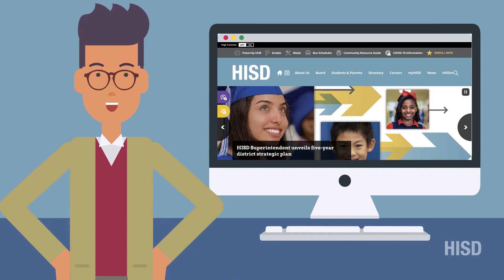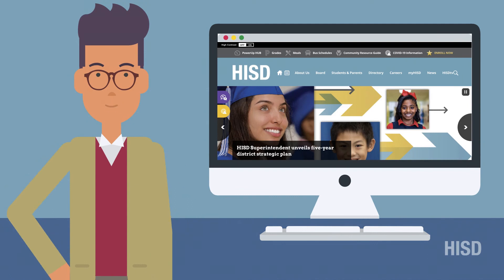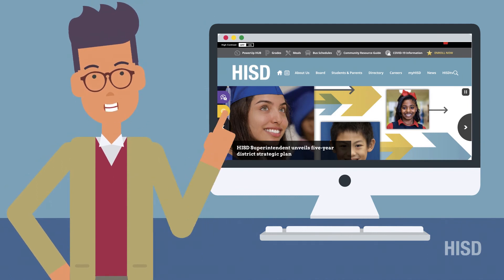Once you create your email account, you are ready to get started with enrollment at HISD.